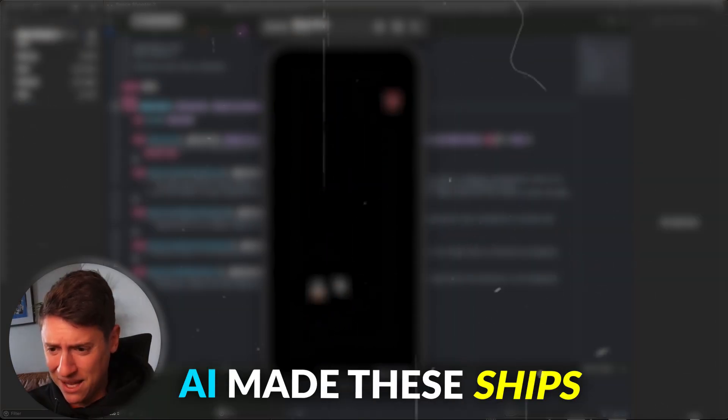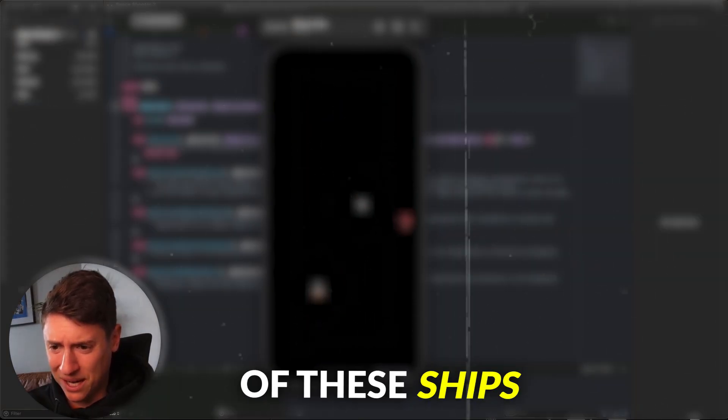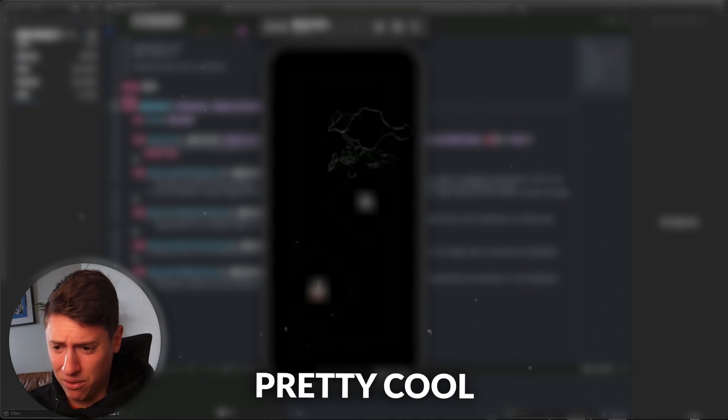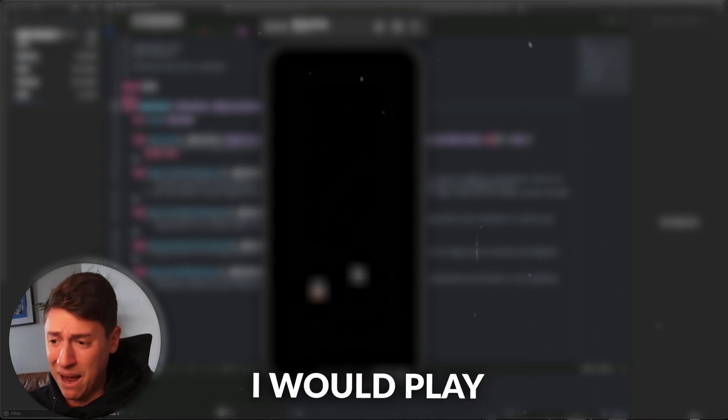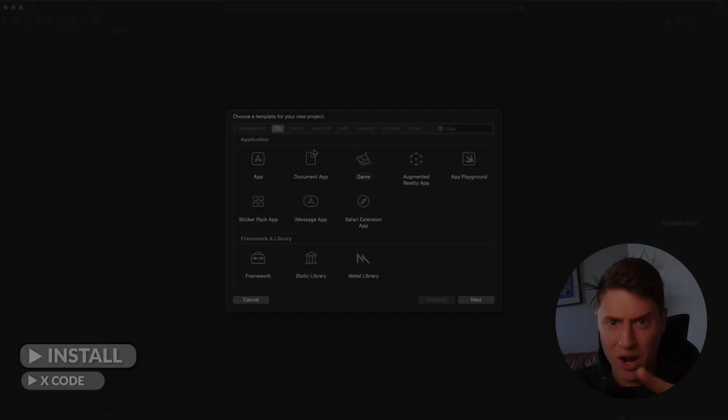AI made these ships. I didn't design any of these ships. I think they look pretty cool — this is a game I would play.